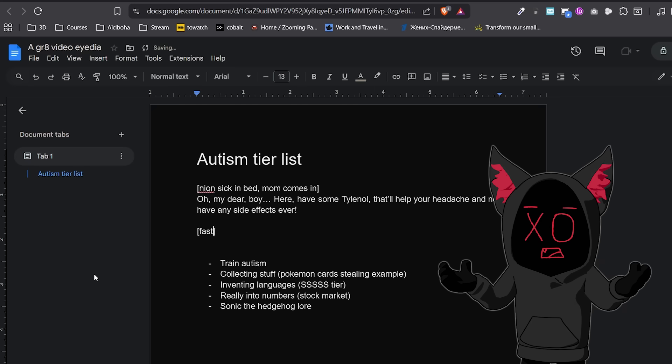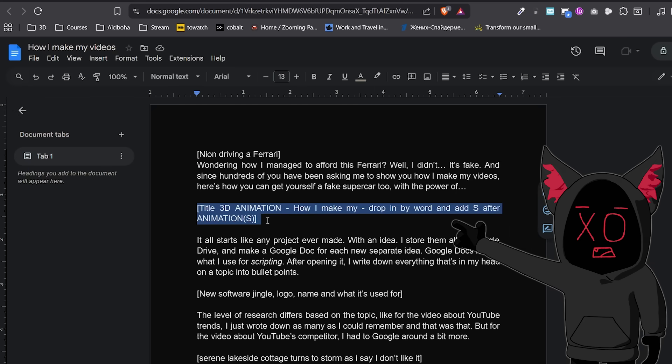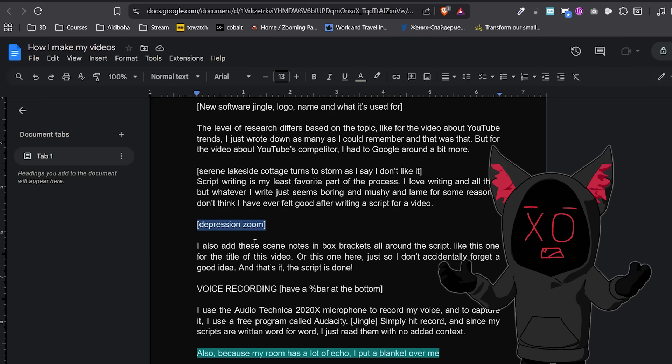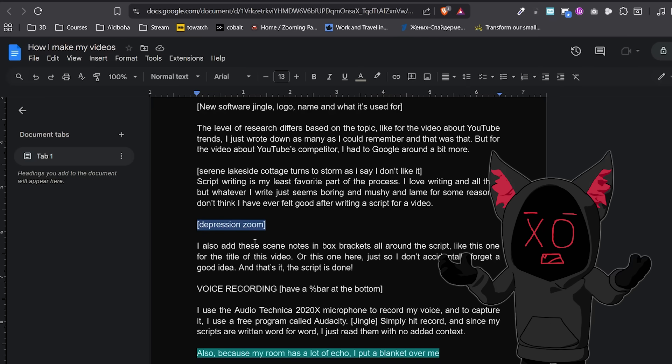I also add these C notes in box brackets around the script, like this one for the title of this video, or this one here, just so I don't accidentally forget a good idea. And that's it, the script is done.